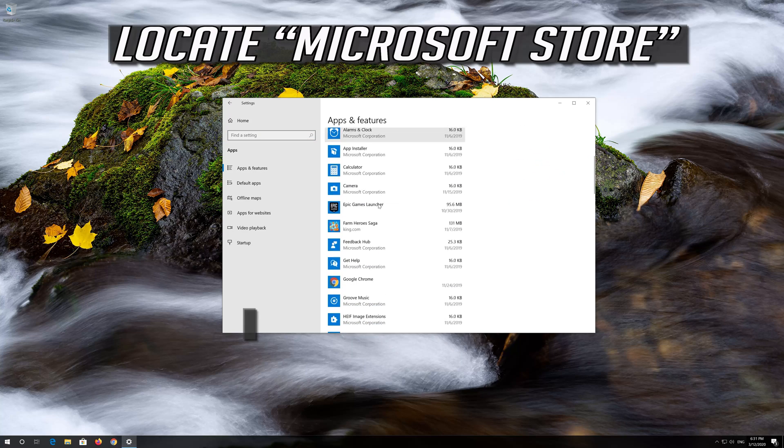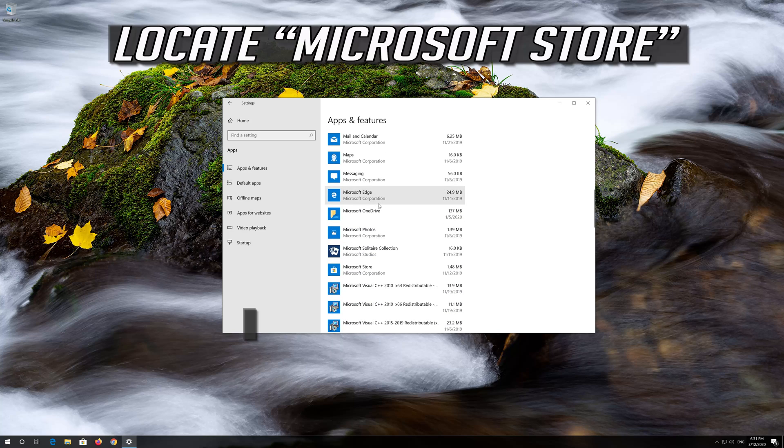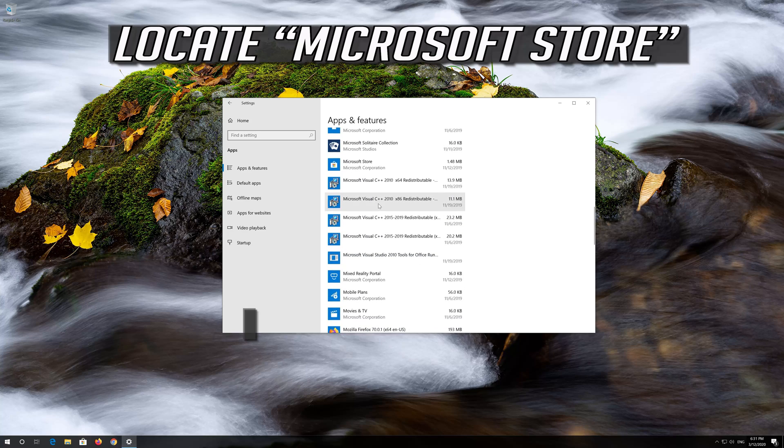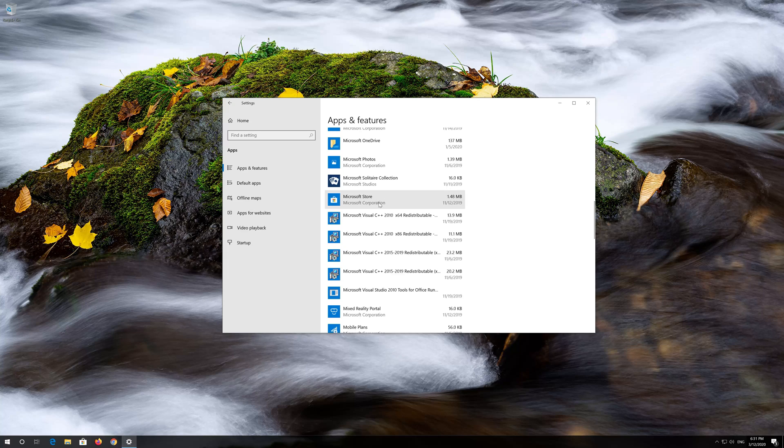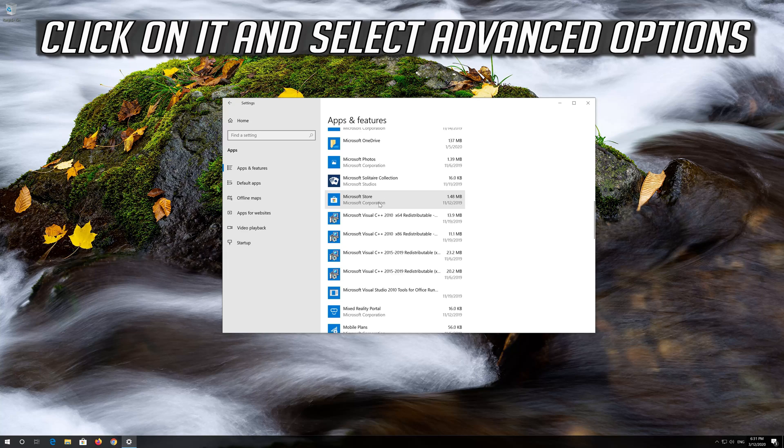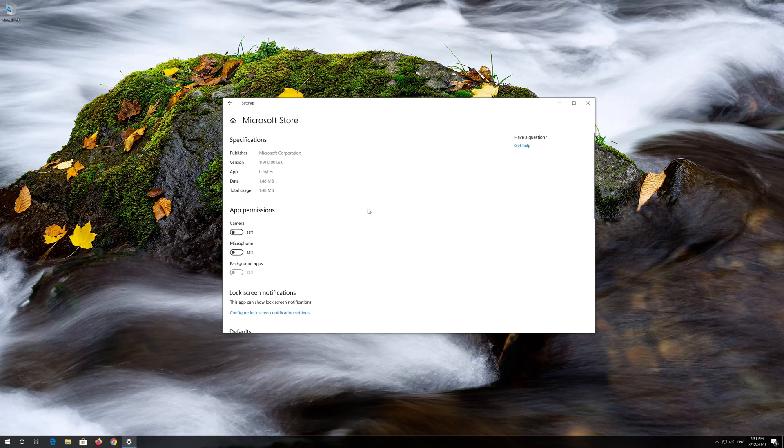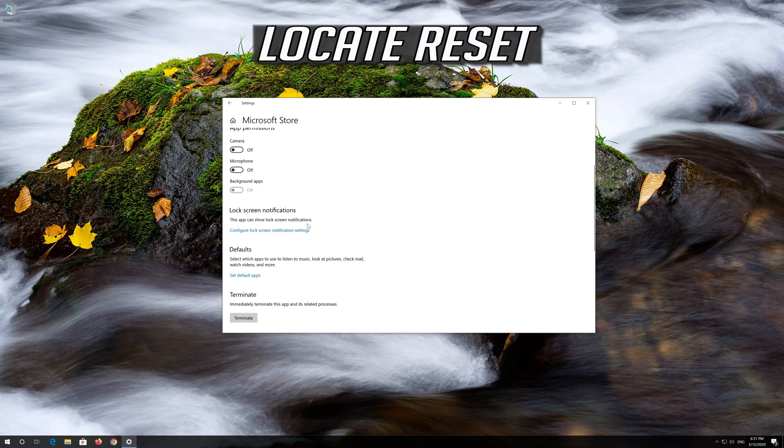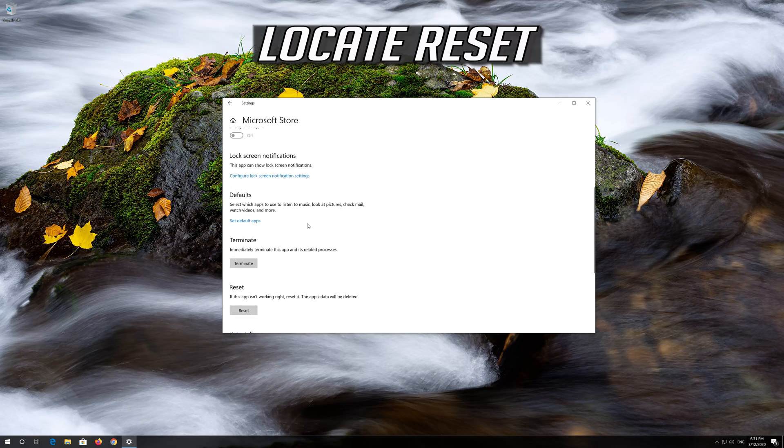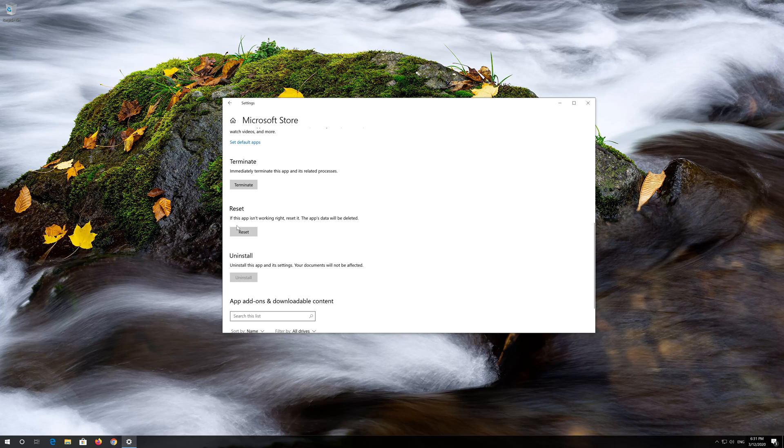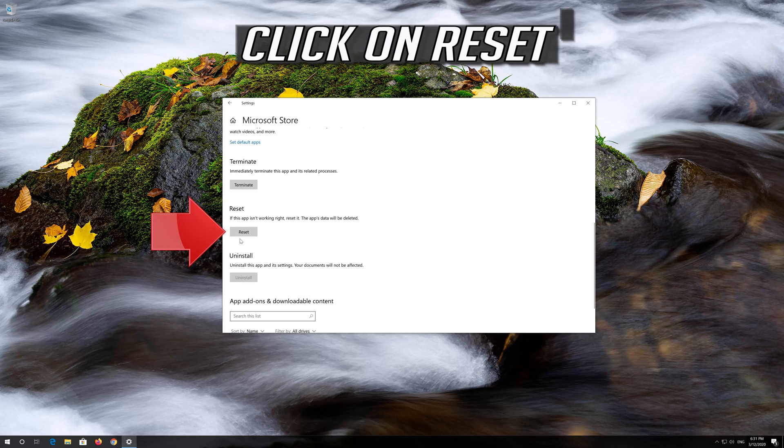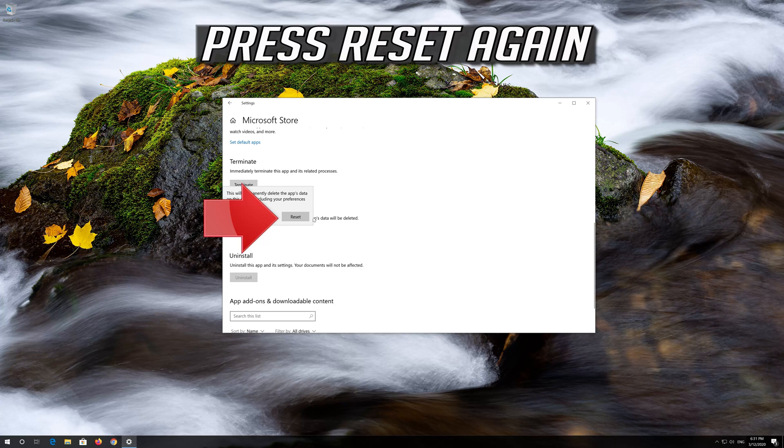Locate the Microsoft Store. Click on it and select Advanced Options. Locate Reset. Click on Reset. Press Reset again.